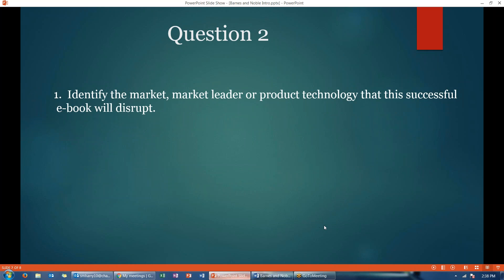For question two, you will again do this as an individual. You're going to identify the market, the market leader, or the product technology that your new successful e-book is going to disrupt. After your initial post, your team will meet and you will do the same thing as a team. Use structured white space for both questions.